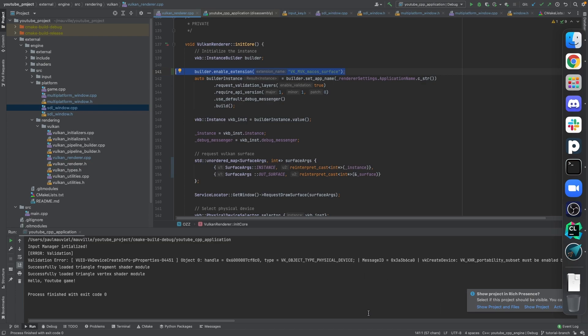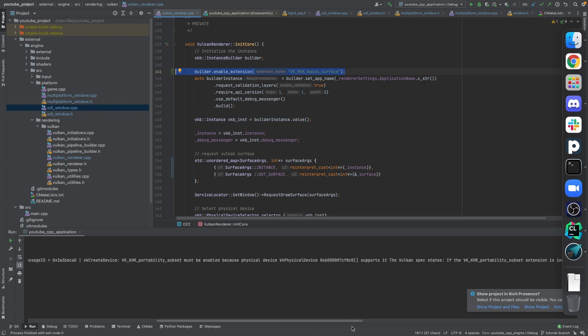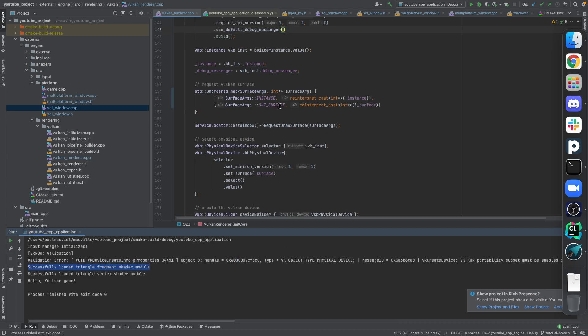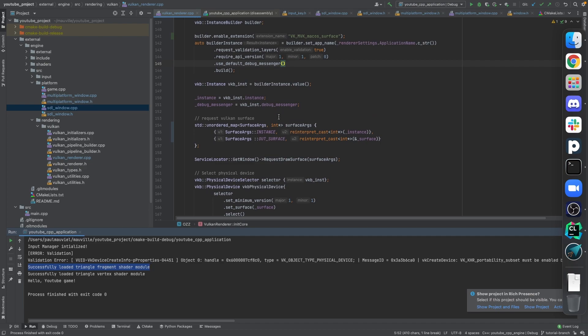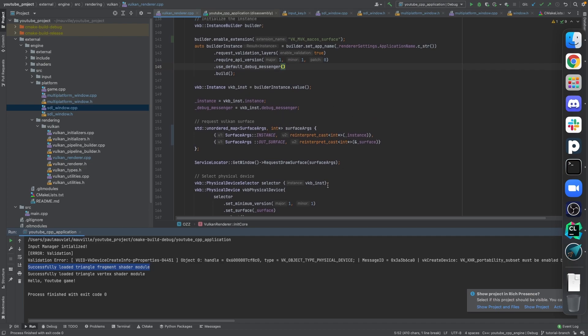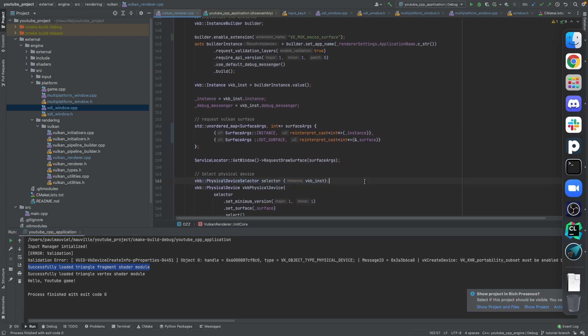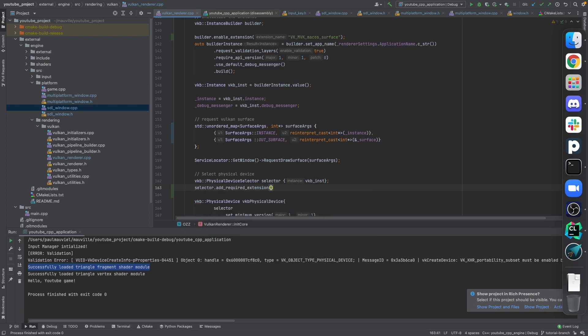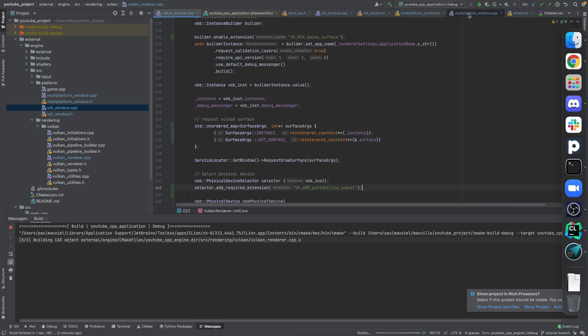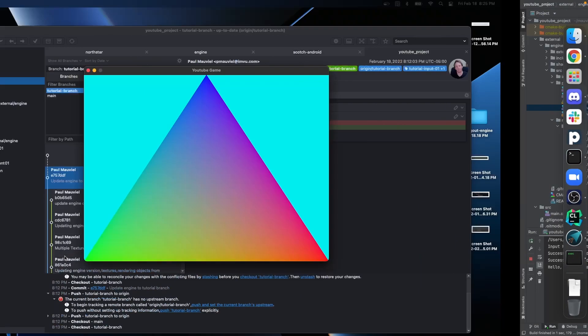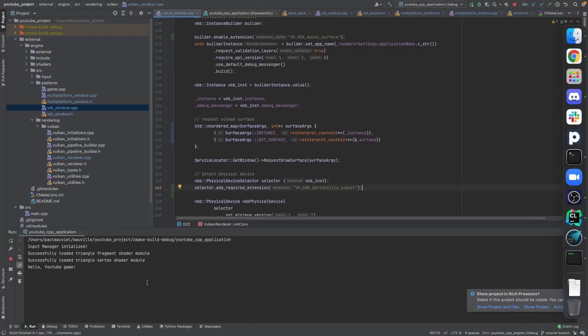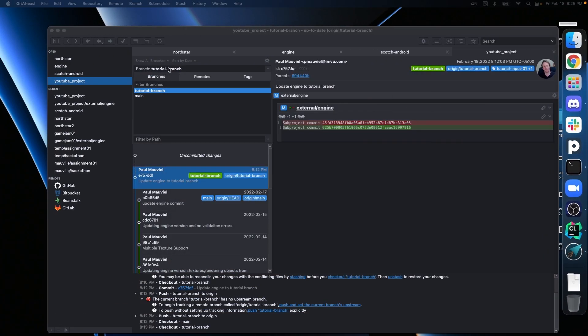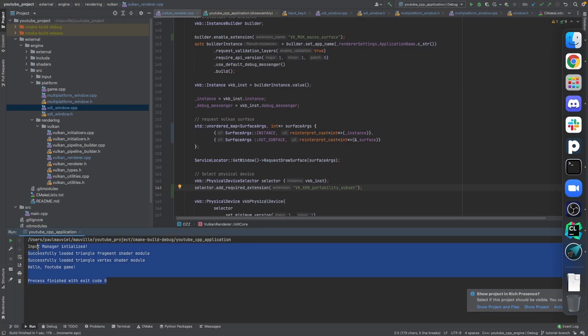So basically what it's saying is that to be able to use Vulkan on Mac, which requires MoltenVK to be able to create the surface itself, you need to enable this extension. Right now, if we run this now, we'll see what happens. Now we've got our triangle, right? So perfect, that's exactly what we're looking for. Now that we know that's working, what else do we have here? We have, right, so we have here one error here: VK_KHR_portability_subset must be enabled because the VK_physical_device supports it. Yeah, so we're going to be adding it to our selector.